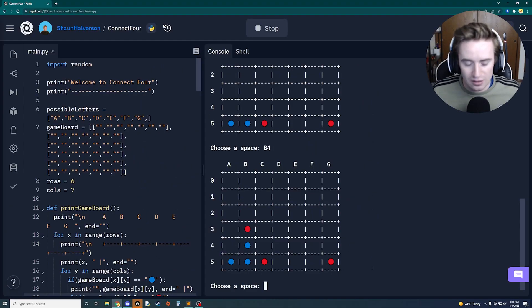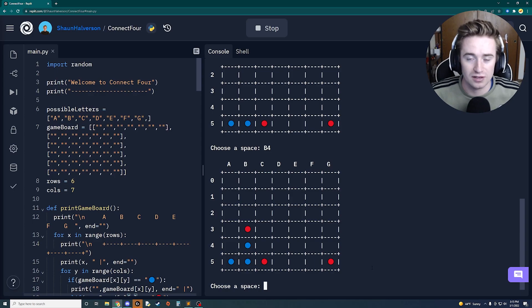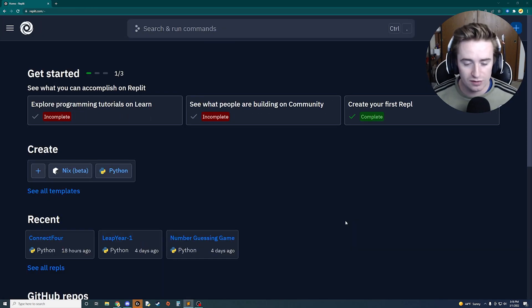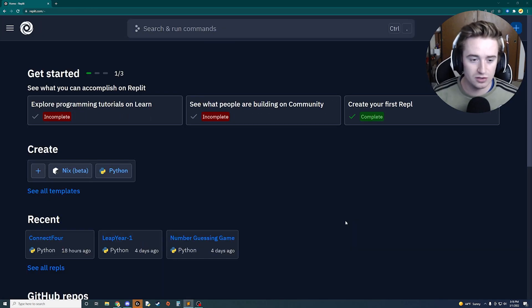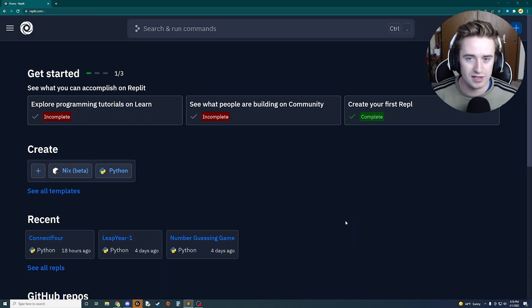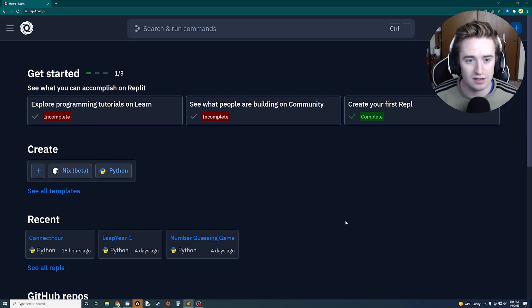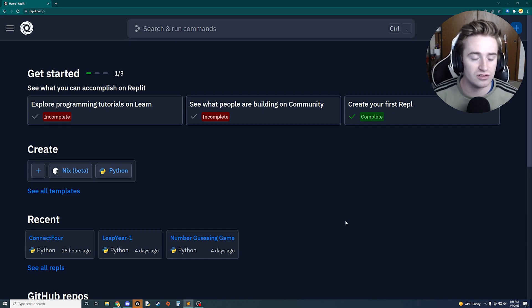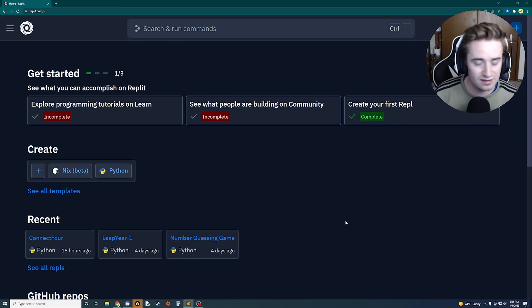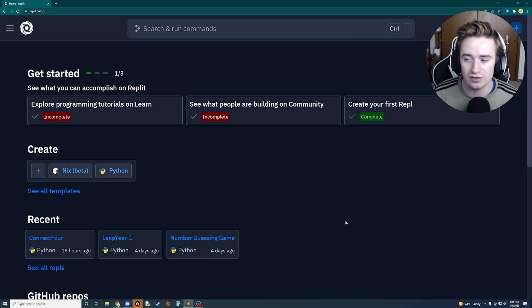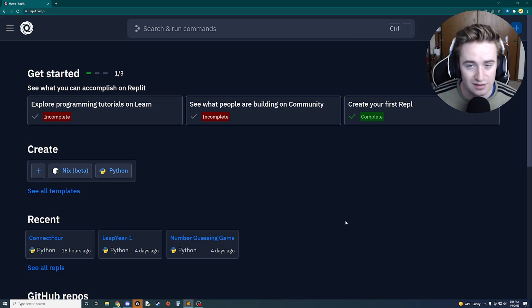Let's not waste any more time and hop right into the video. In part one of the series we're going to be creating the interface — printing out the actual game board and setting up some basic stuff. The next tutorial will be all about making the functionality, testing it, and making sure no user runs into any serious glitches.